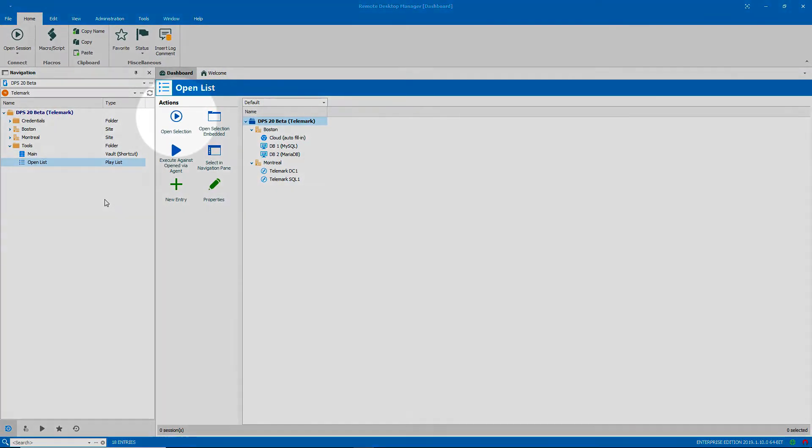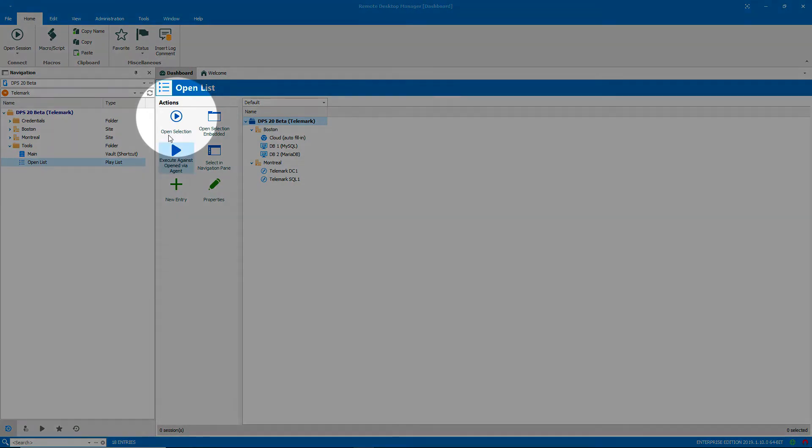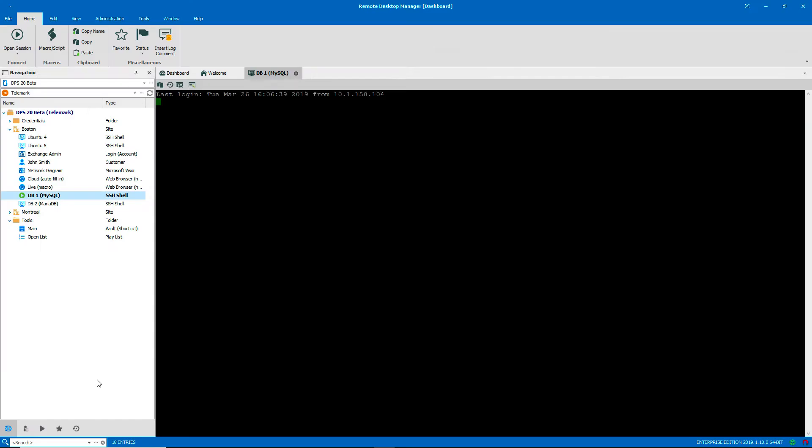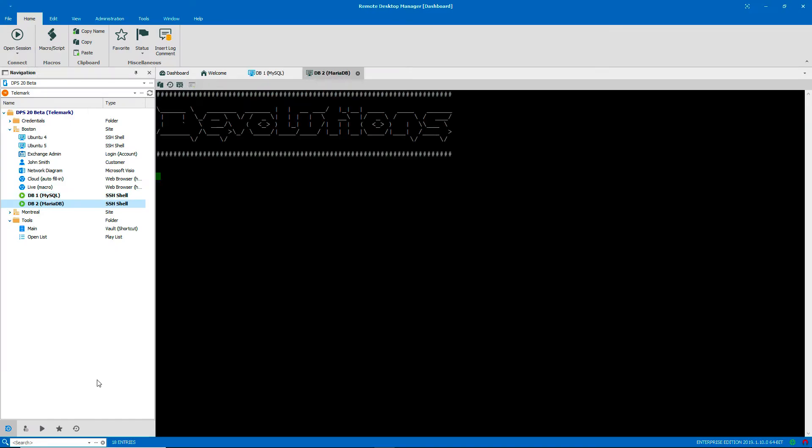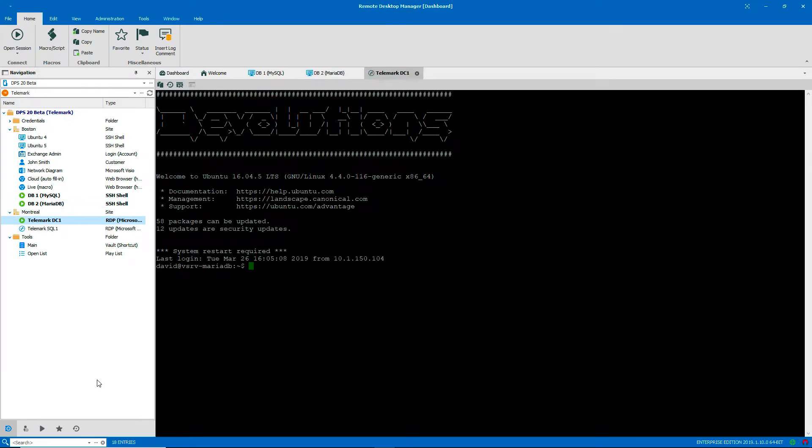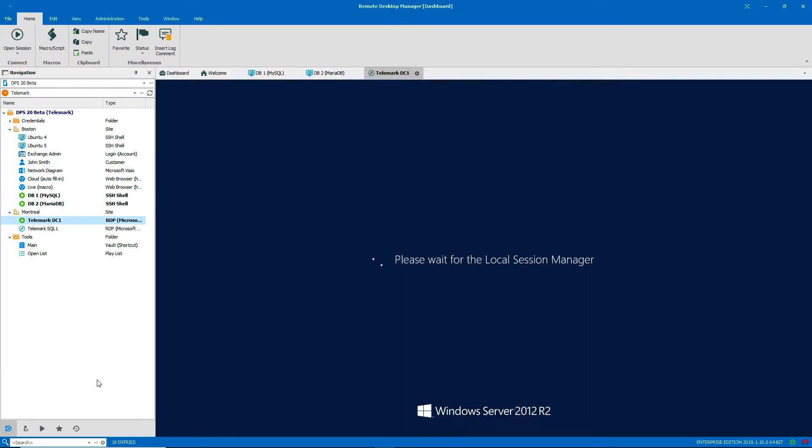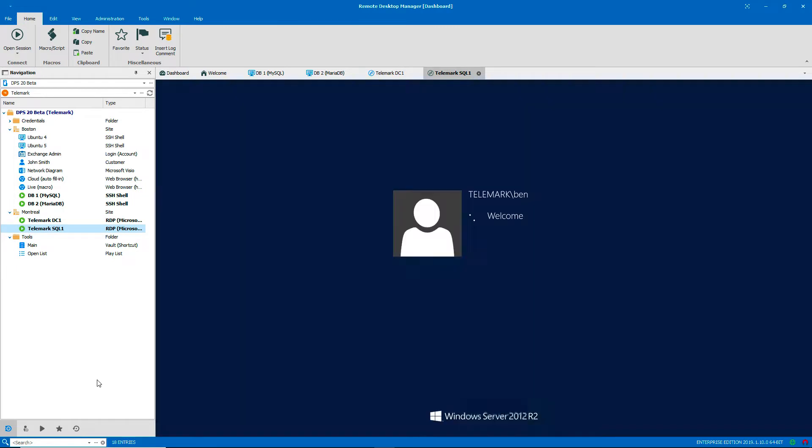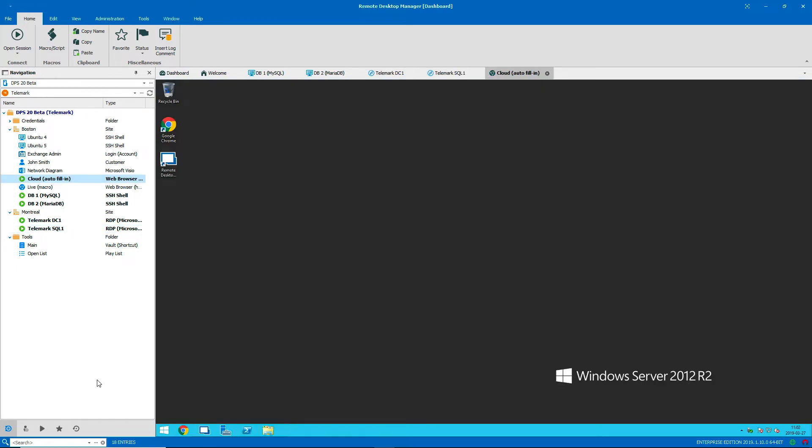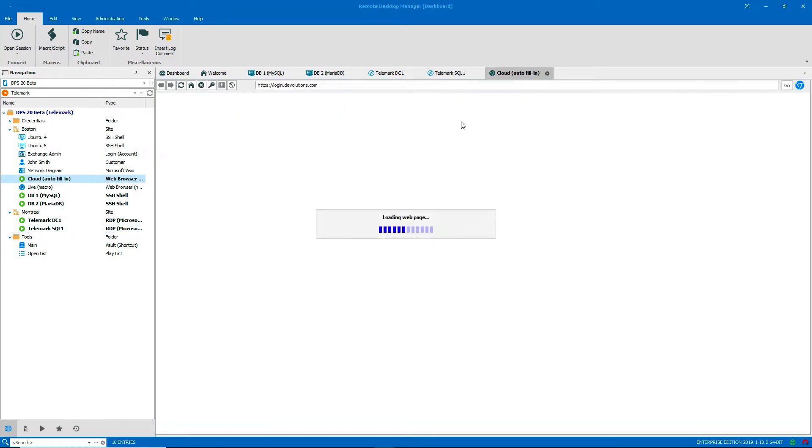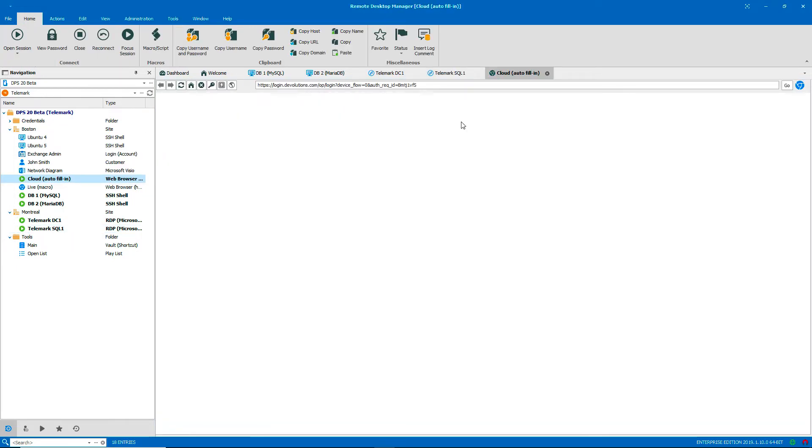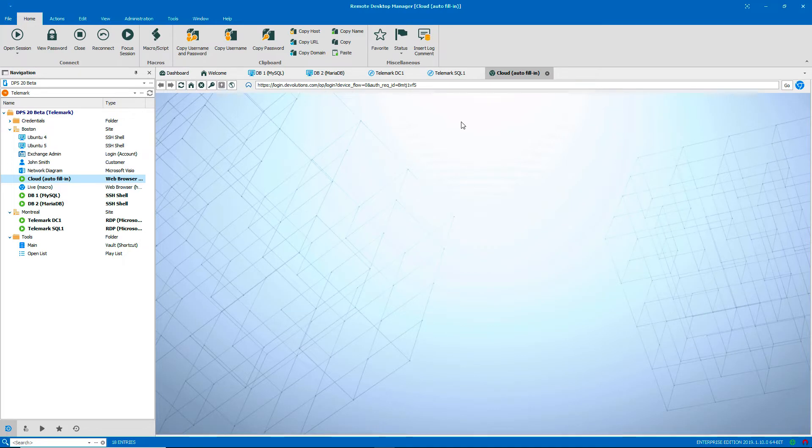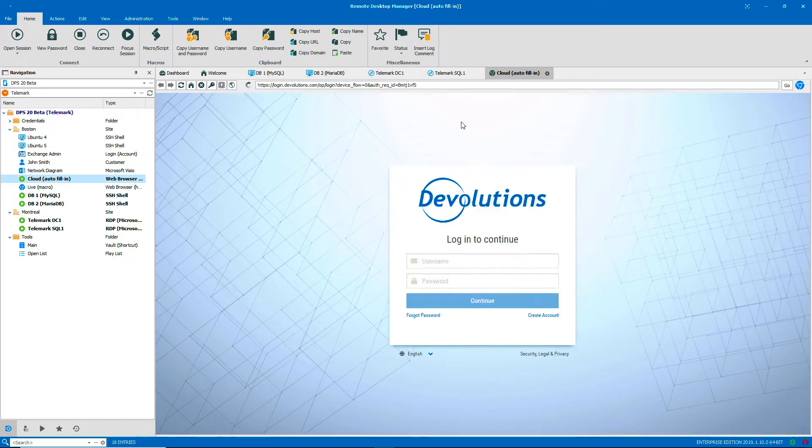Let me click Open Selection to start the playlist. There we go. Done.